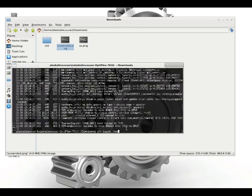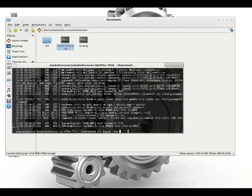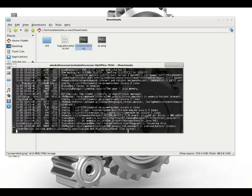If we use this pipe and then the tee command, so this is a pipe, that's that straight up and down button usually above your enter key, and we use the tee command, we're going to actually be able to see it on the screen and we're going to save it somewhere else.